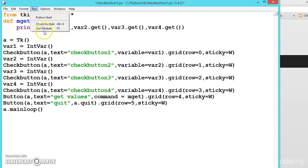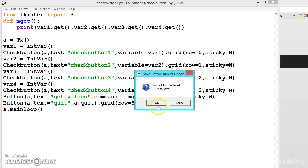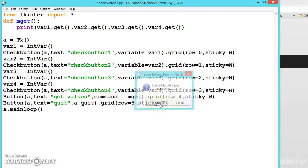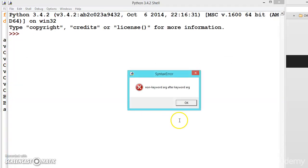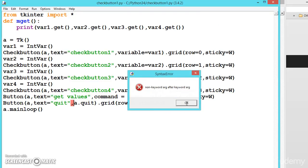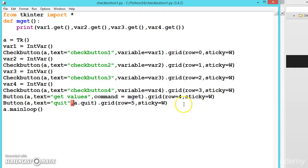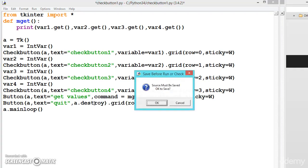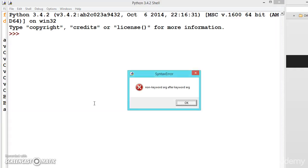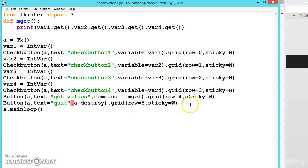You can either press F5 or go like this, both are same. Non-keyword arg - somewhere we have done a mistake. Let us say destroy. What is that?